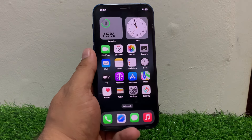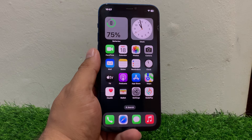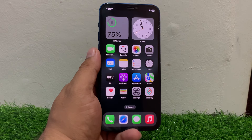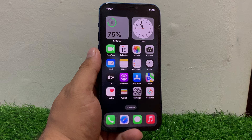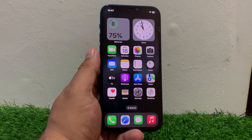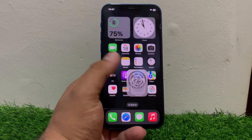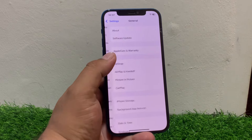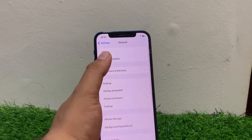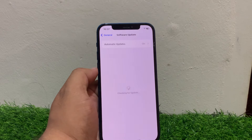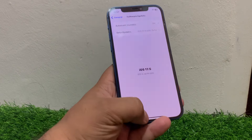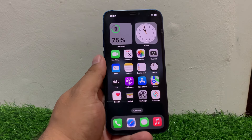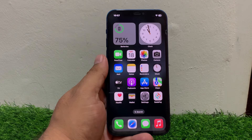If solution number one is not working, apply solution number two. Solution number two is check for software updates — ensure your iPhone is running the latest iOS version. Tap on Settings, tap on General, tap on Software Update. If an update is available, download and install the update to fix your problem.